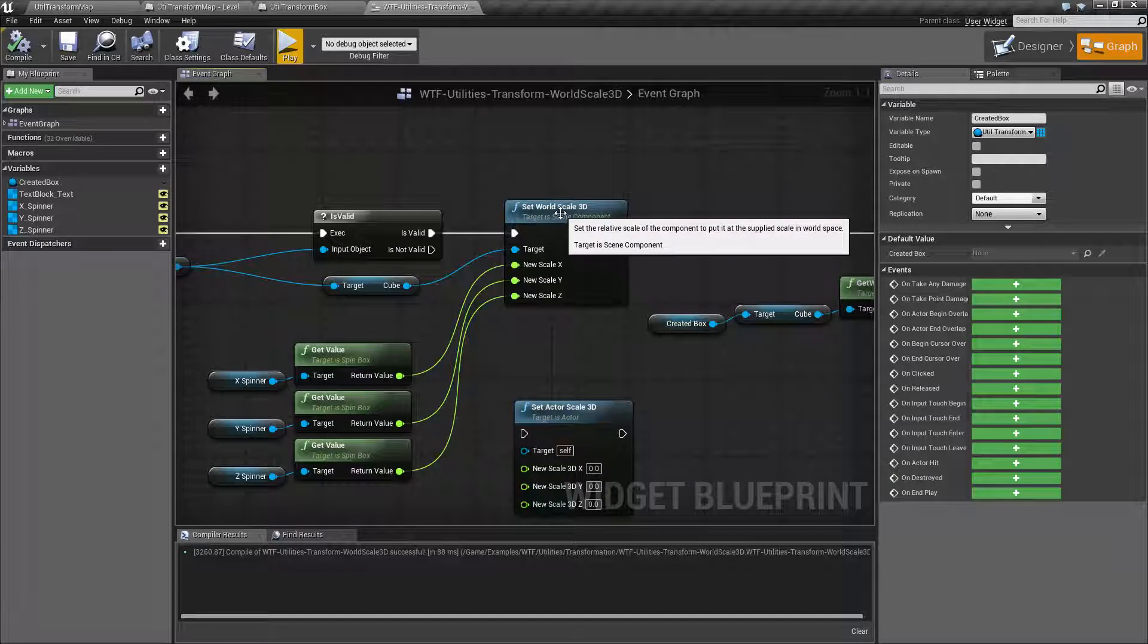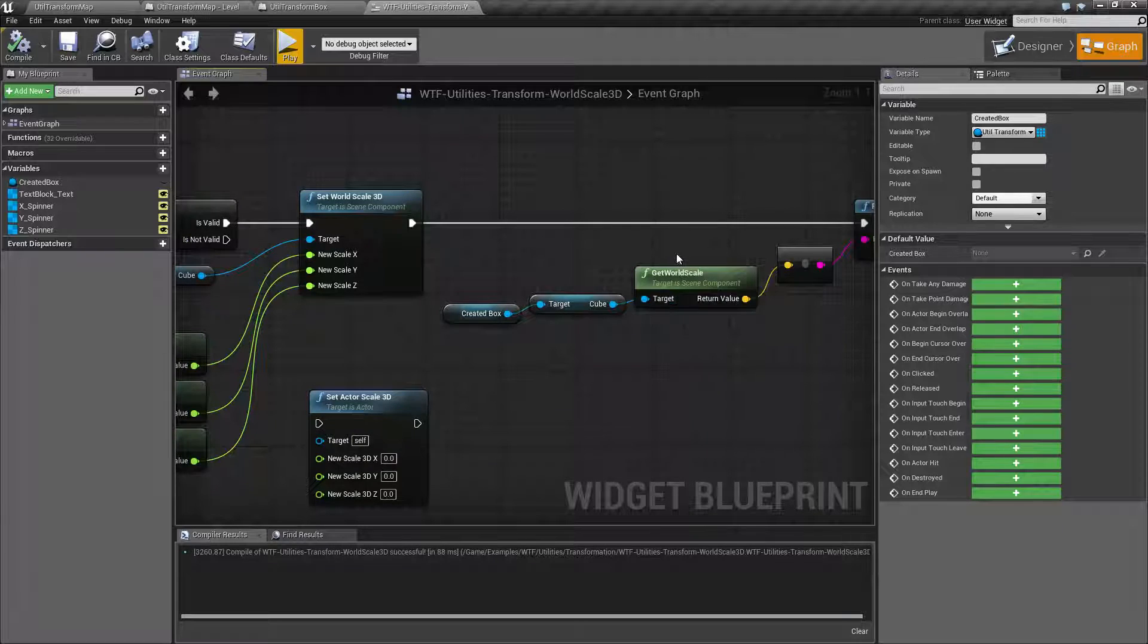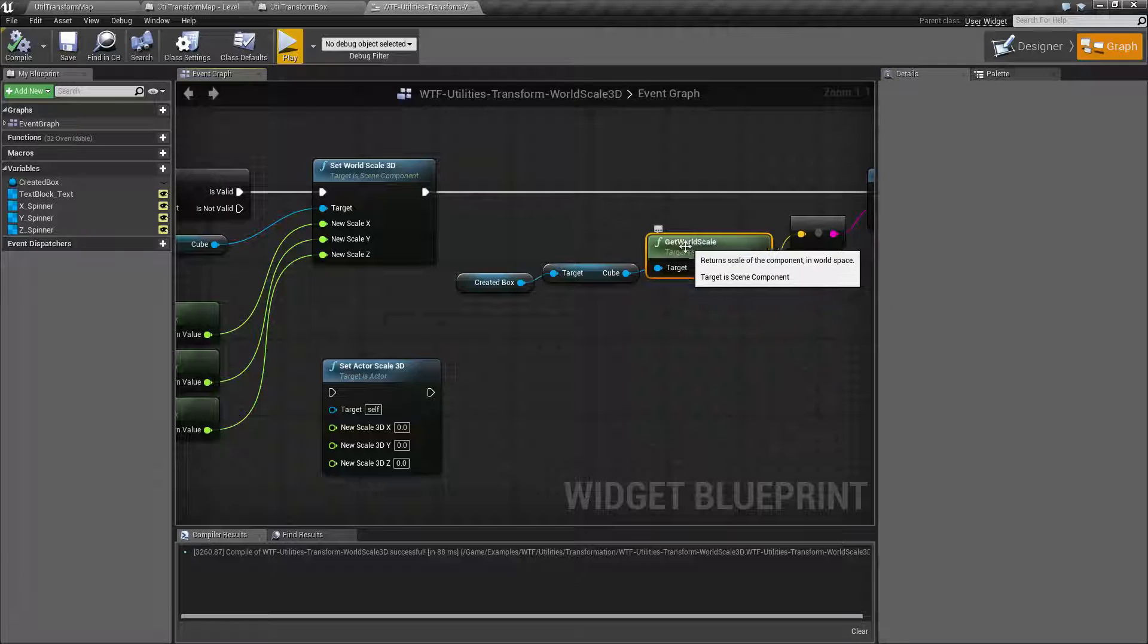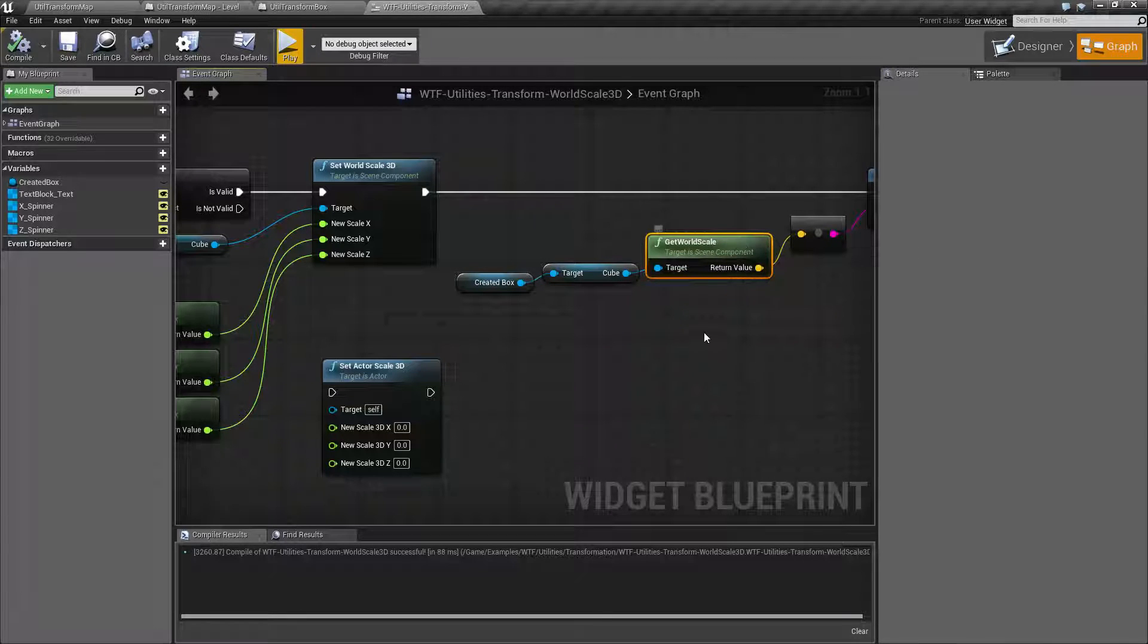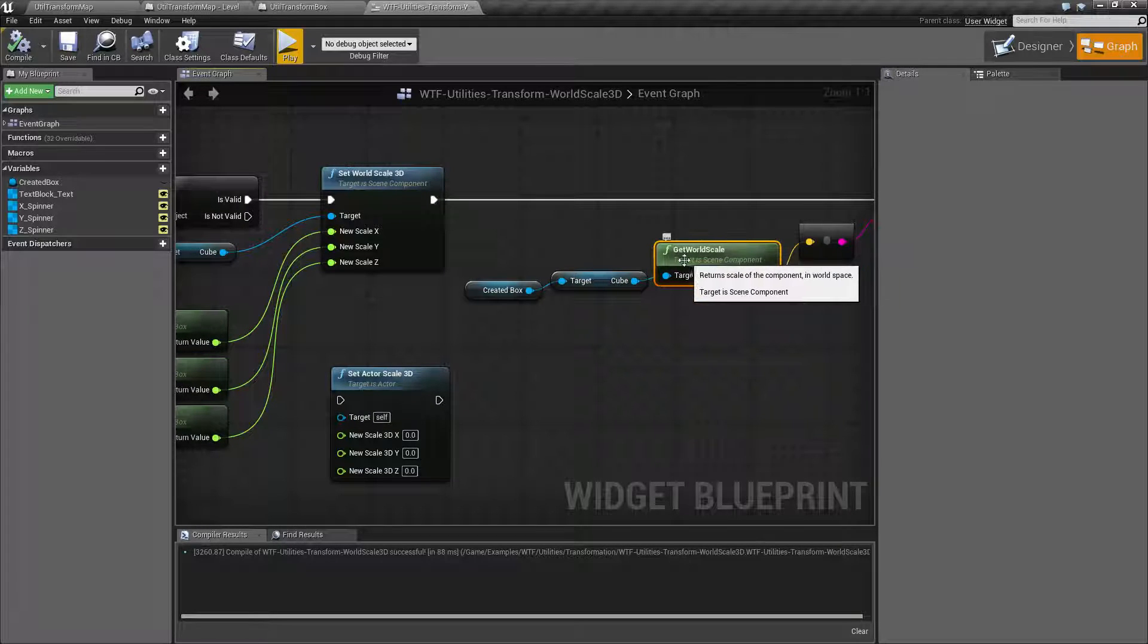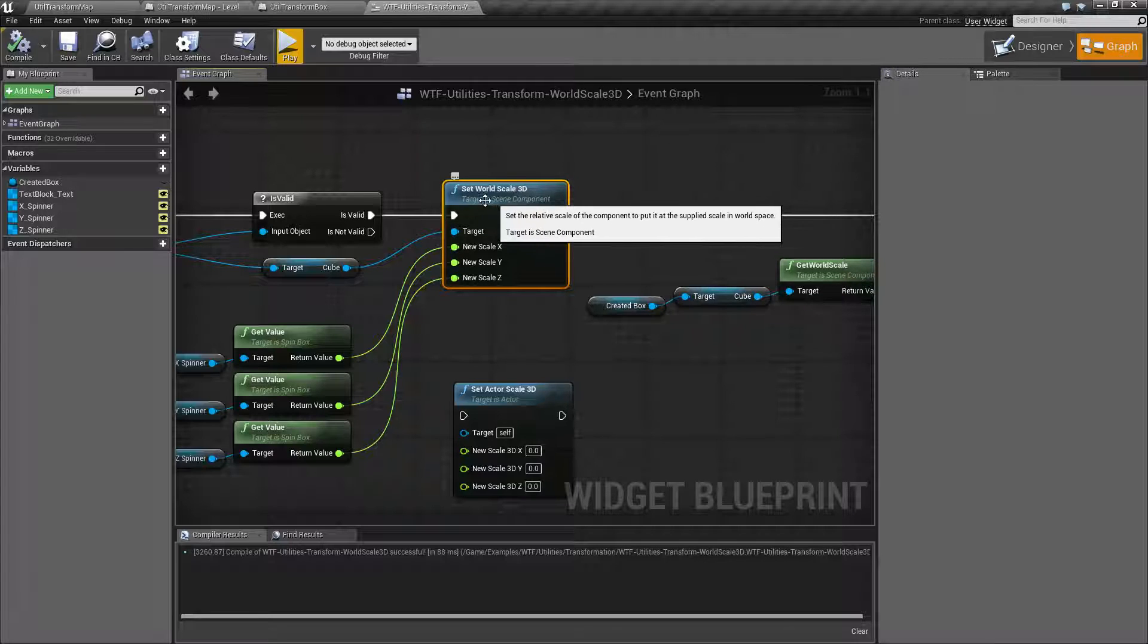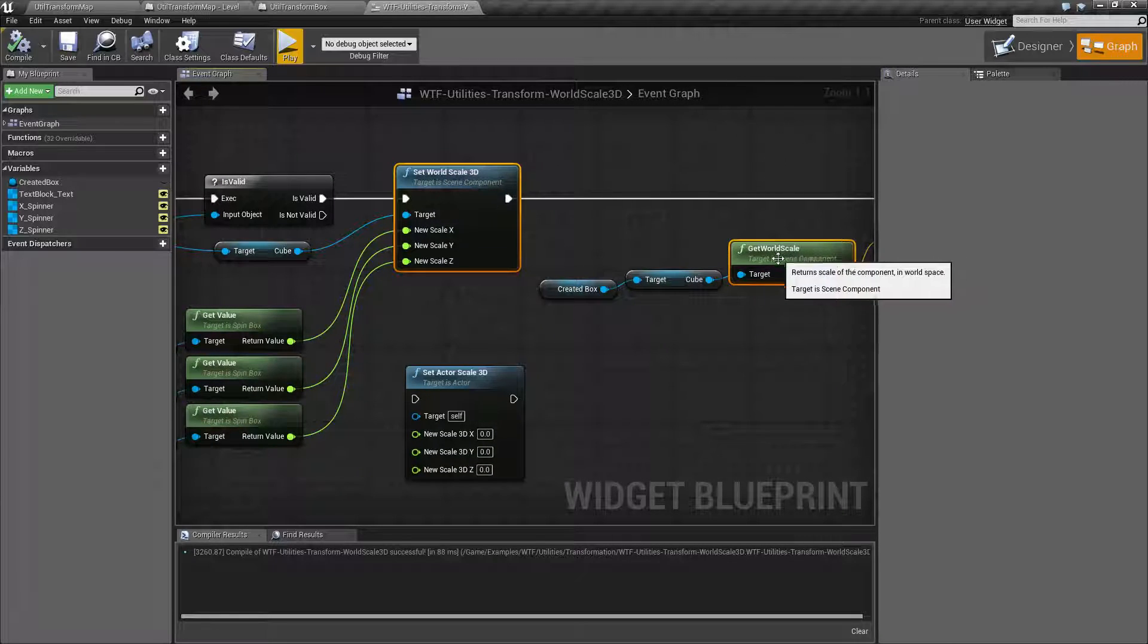Now the Set World Scale 3D node and the Get World Scale node are what we're looking at. Even though this doesn't say Get World Scale 3D, it's just an older node that has not been updated yet. The Get World Scale uses the Scene Component target, and the Set World Scale 3D uses the Scene Component, and these are basically the pair.